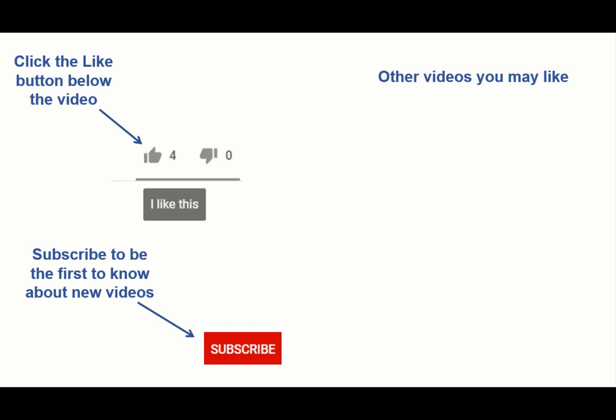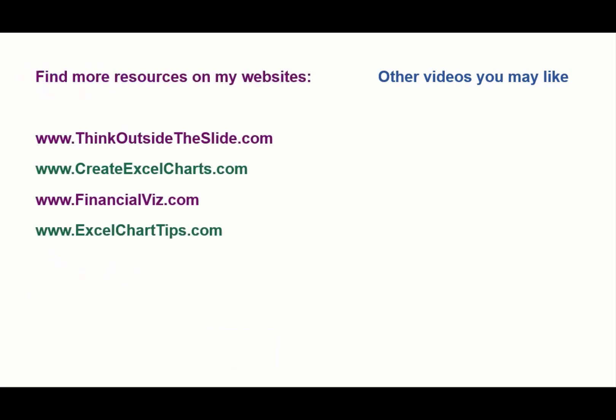If you found this video helpful, there are three things you can do to help me out. First, click the like button below the video on YouTube. Second, leave a comment with any questions or feedback, and third, subscribe to my channel. Check out my websites and other videos with more tips and advice. Thanks again for watching.